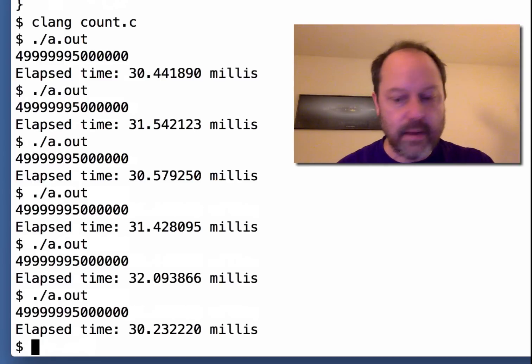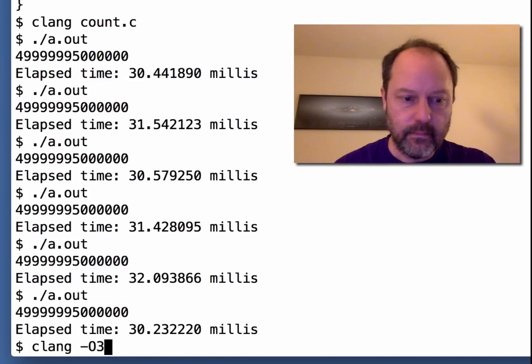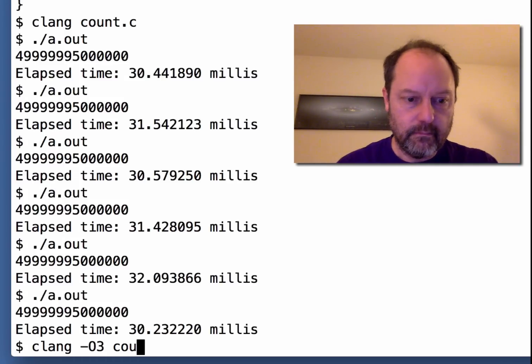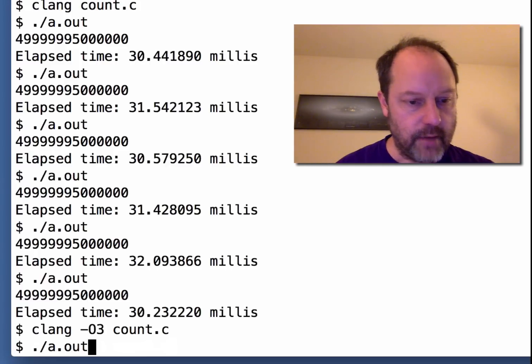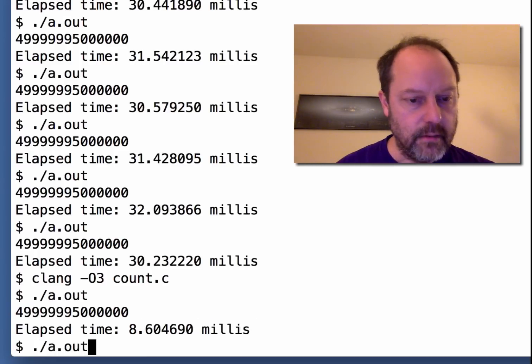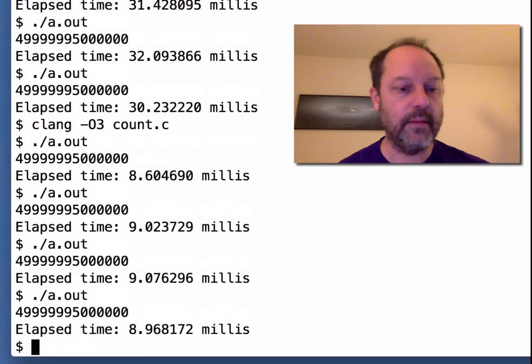Then if I optimize that, run it again, it should be faster. You get down to about 8 or 9 milliseconds.